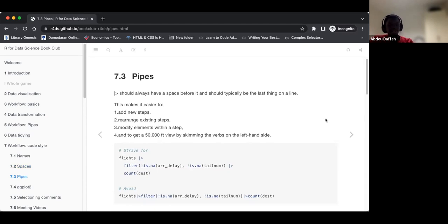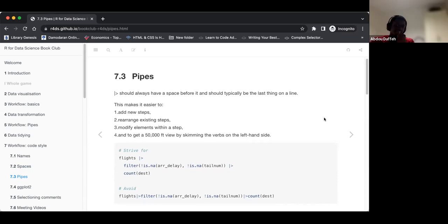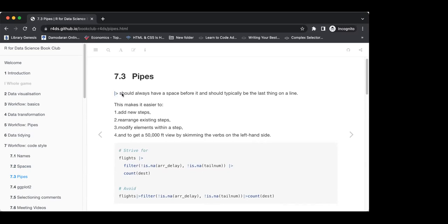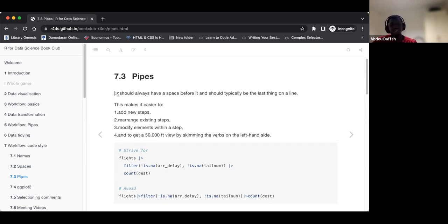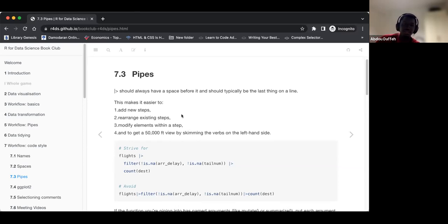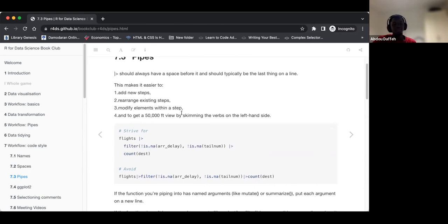The pipe operator was covered when Ahmad presented a chapter on this. The pipe operator should always have a space before it and should typically be the last thing on the line. So before the pipe we should have a space, and we should strive to make sure it's the last thing on the line, which makes the overall readability of the code much easier.